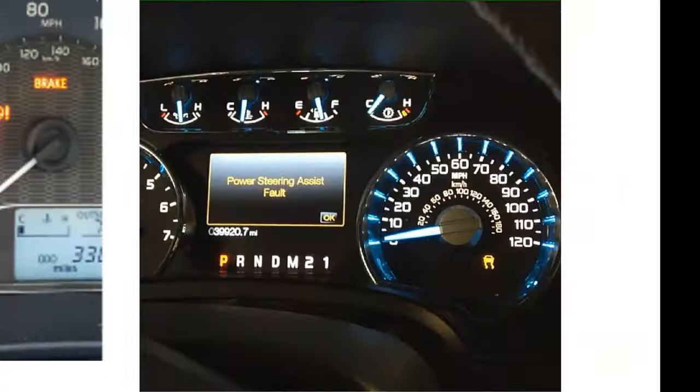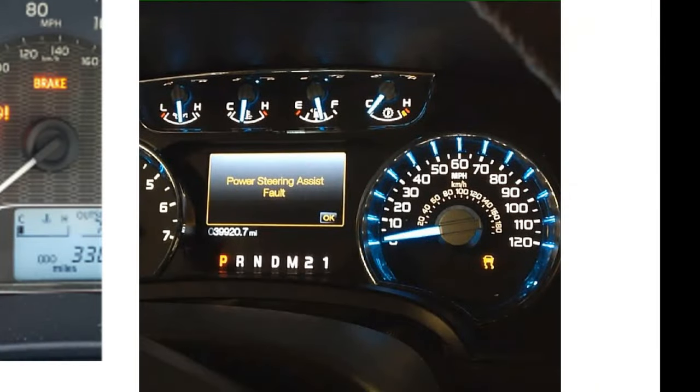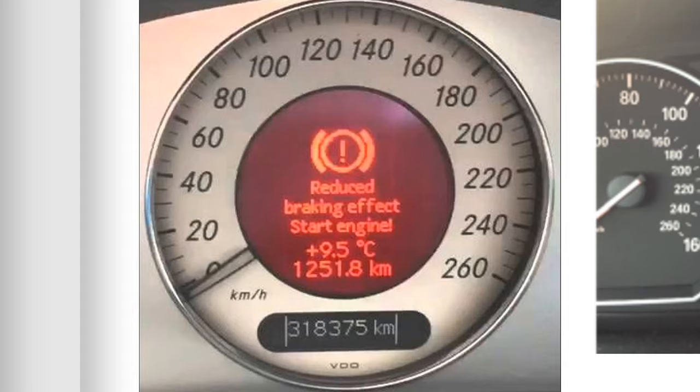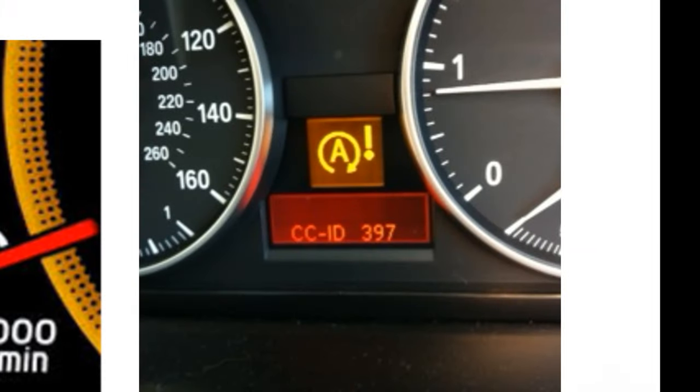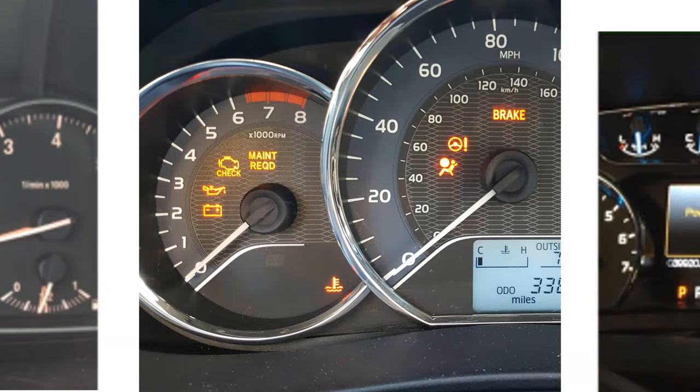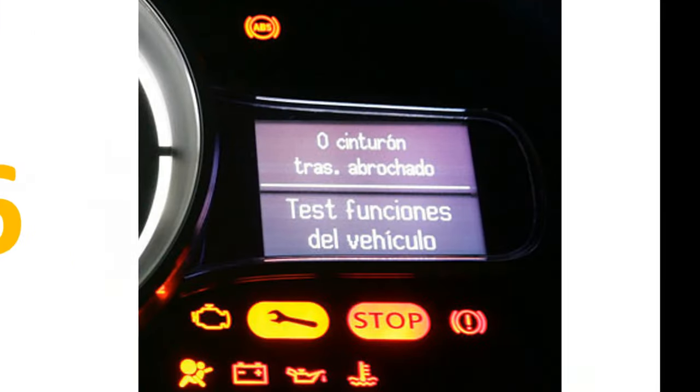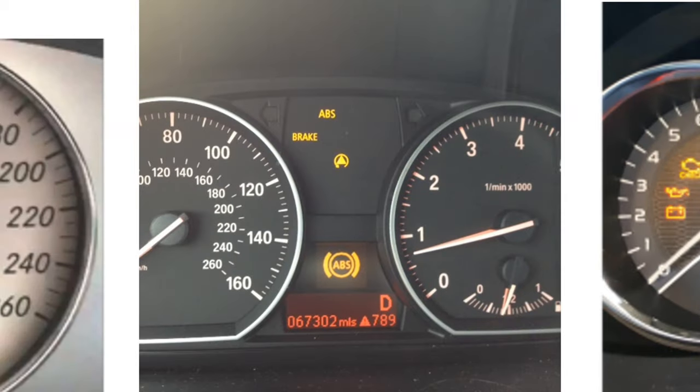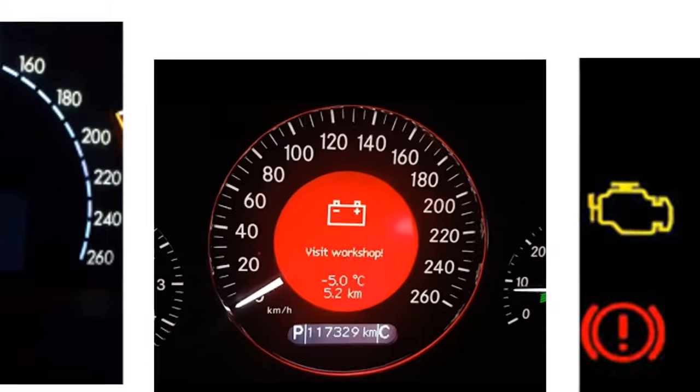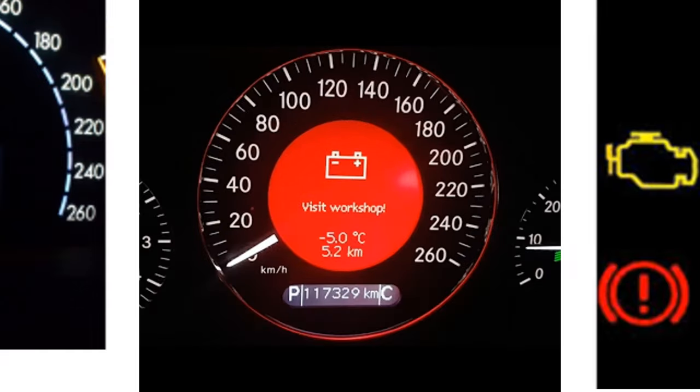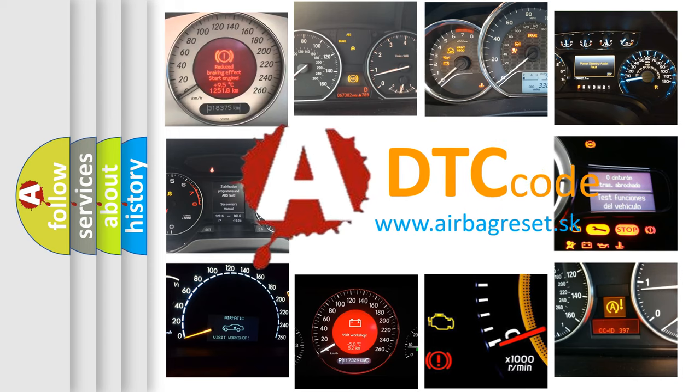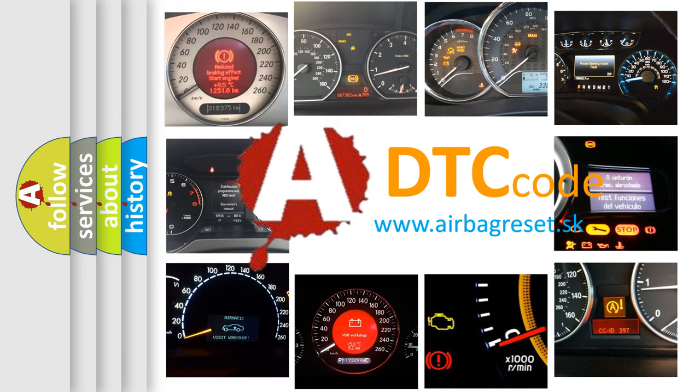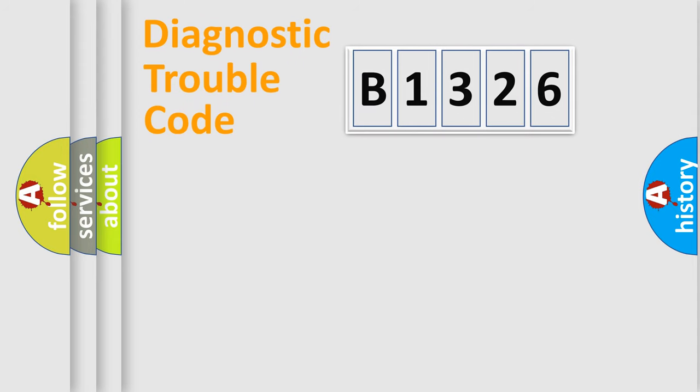Welcome to this video. Are you interested in why your vehicle diagnosis displays B1326? How is the error code interpreted by the vehicle? What does B1326 mean? Or how to correct this fault? Today we will find answers to these questions together.